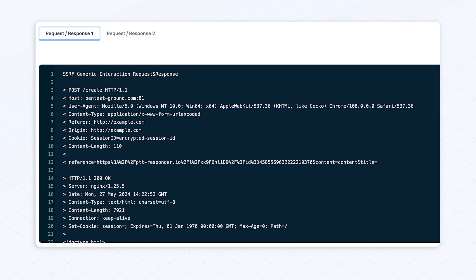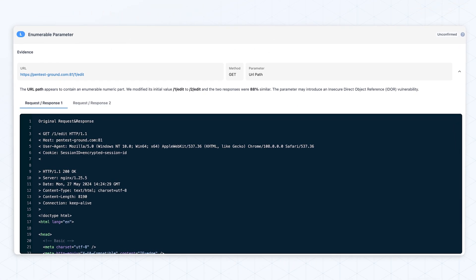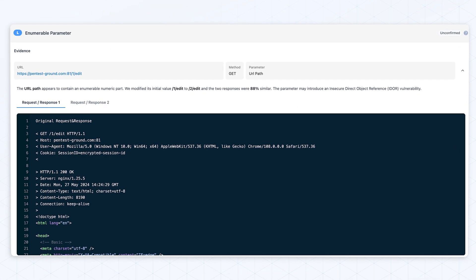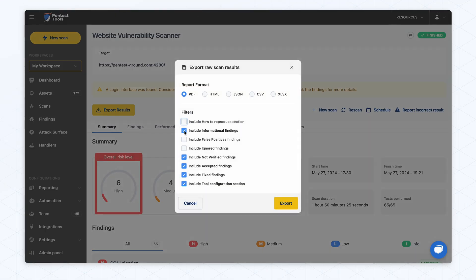Before conducting manual penetration testing, use the scanner to gather initial data and insights, helping to focus the testing efforts on the most vulnerable parts of the site. You can reproduce the vulnerabilities easily by using the request and response provided. The scanner gives information that could potentially lead to business logic vulnerabilities, such as enumerable parameters and input reflected. Another key feature is being able to export a report based on the vulnerability scan.